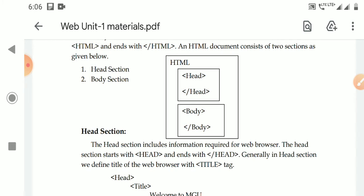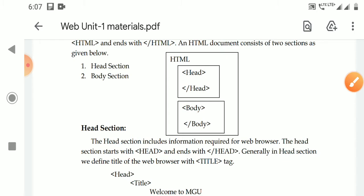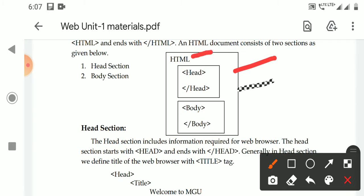Inside the HTML document, we have to write the HTML tag. At the end, we need to write the closing HTML tag — that is, less than slash HTML. Within the HTML document, there are two sections: one is the head section and one is the body section. Every HTML program starts with HTML, then the head section with some tags, and within the body, other tags are there.